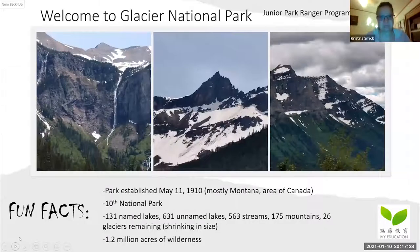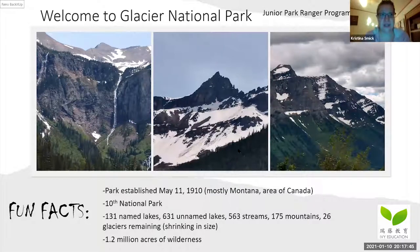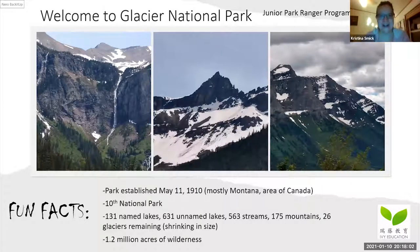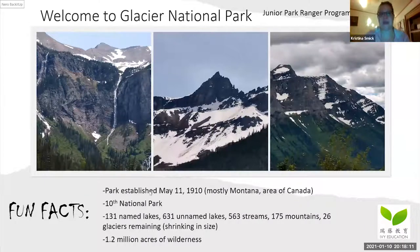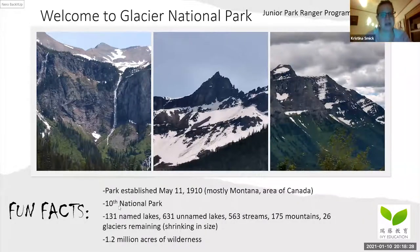Glacier National Park was established May 11, 1910, mostly in Montana and the southern area of Canada — it's in both Canada and America. It is the 10th national park to open. Clearing the roads takes a lot of effort because there's snow everywhere, and it's not until springtime that it starts to melt slowly — humans have to force the snow removal.